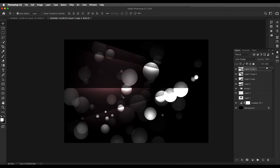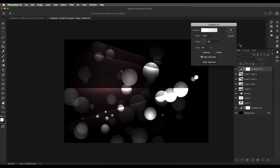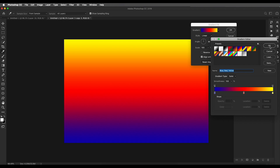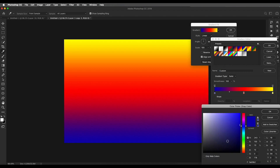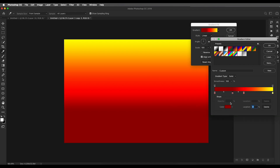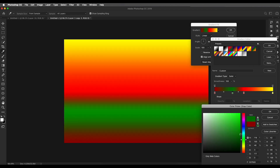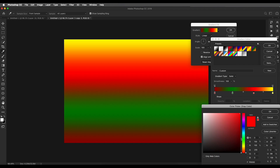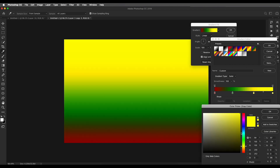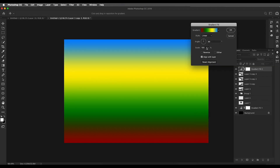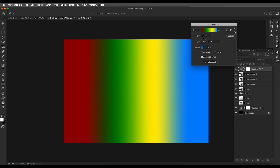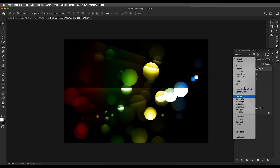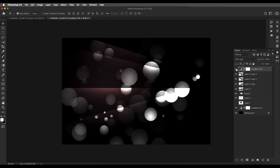Once all streak effects are applied, the next step is to add color. Add a gradient fill adjustment layer and choose an interesting multicolor gradient. The first color is a dark red, the second is green, the third is yellow, and the last is a light blue. Adjust the scale so the colors come inward, change the angle, then click OK. Change the blend mode to Soft Light to apply the color to our design.